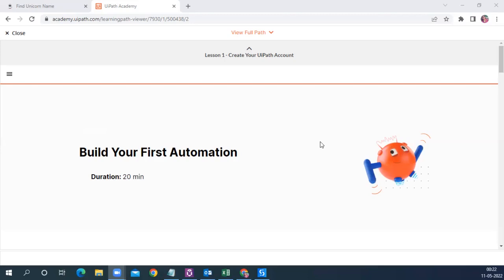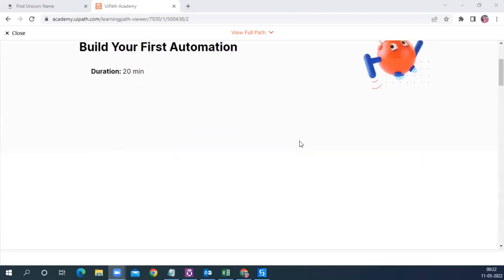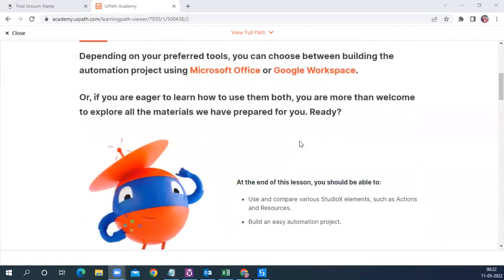So this is where I am. I have enrolled in the course and in my learning path, this is the first exercise which is 'Build Your First Automation'. So let's try it out today.